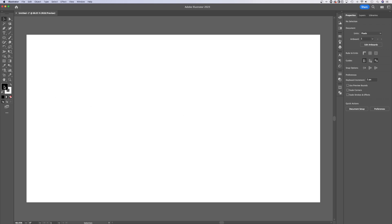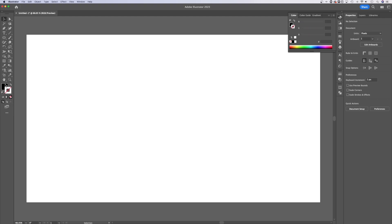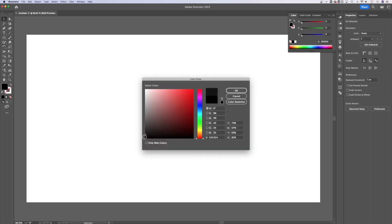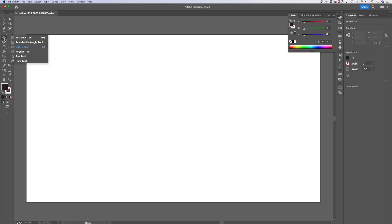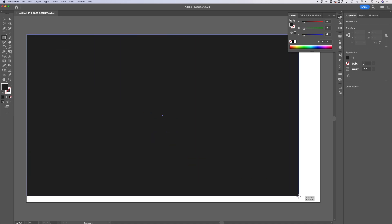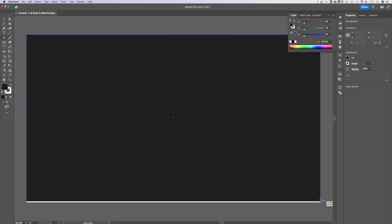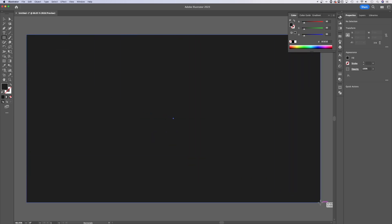So I'm going to flip the fill and stroke here and maybe get rid of the stroke by clicking on it and clicking none. So now I have black or any sort of darker color you want to use for the background. Hit OK and let's create a rectangle the size of our background. You can click and drag from one corner to the other.